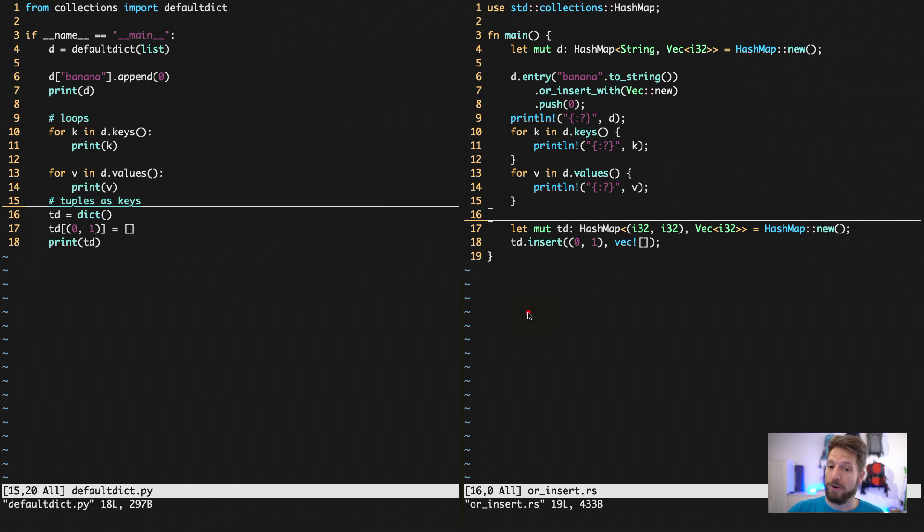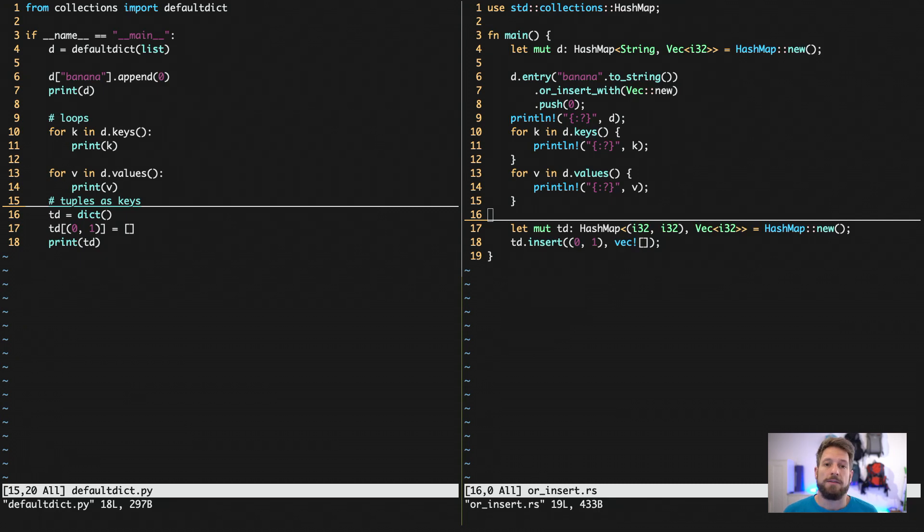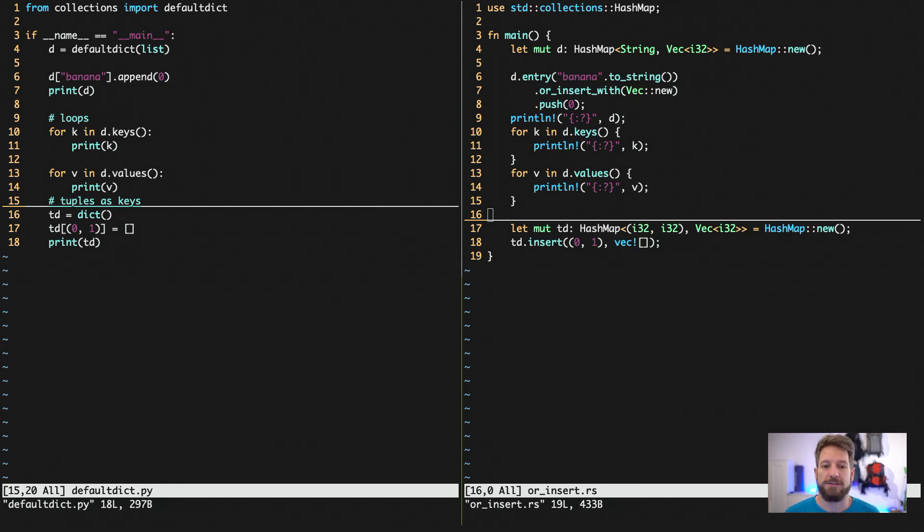HashMaps, well, very powerful and very similar to what you can do in Python. Thanks for watching. Coming up next on the from Python to Rust series are iterators.